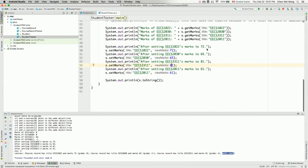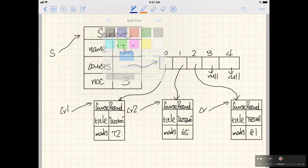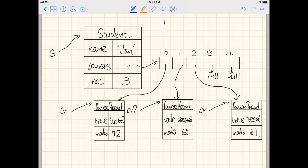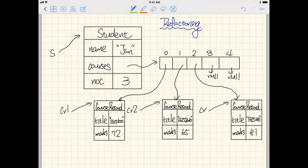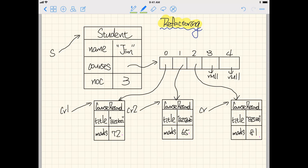Now I want to show you a way of improving the code — it's called refactoring. We're going to write it down: it's called refactoring.